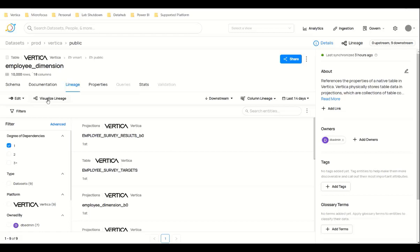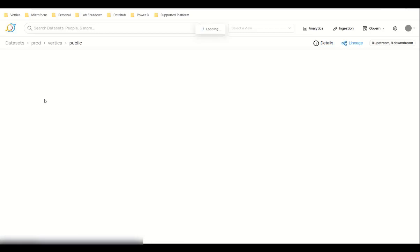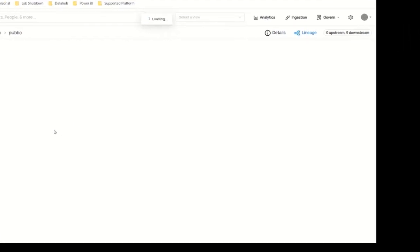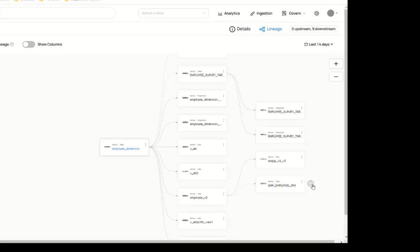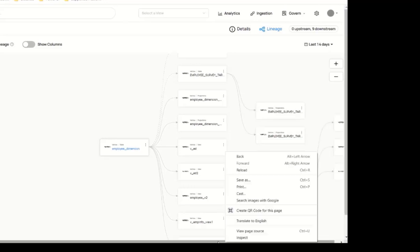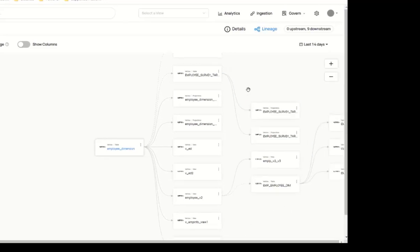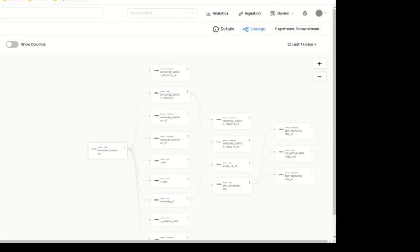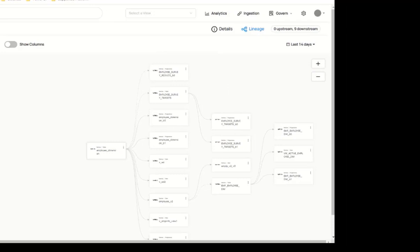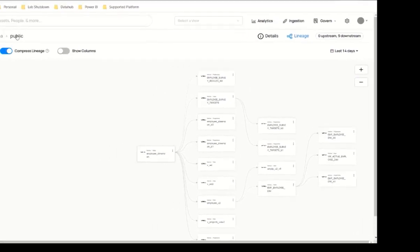Now for that, first I will visualize the lineage. And here you can see the lineage of this table. You can see the full tiles and all the details of the table here.